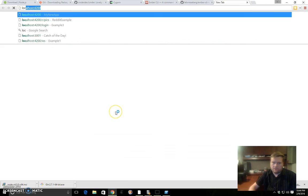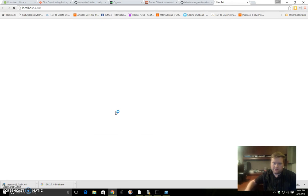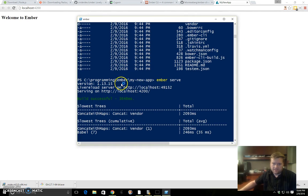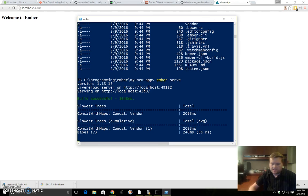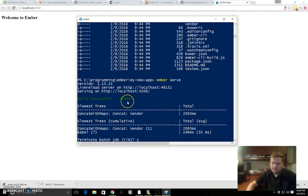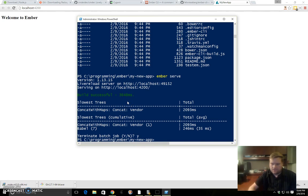If I go to localhost here, you see it's running there. I can Control-C it. It just takes a second to terminate.